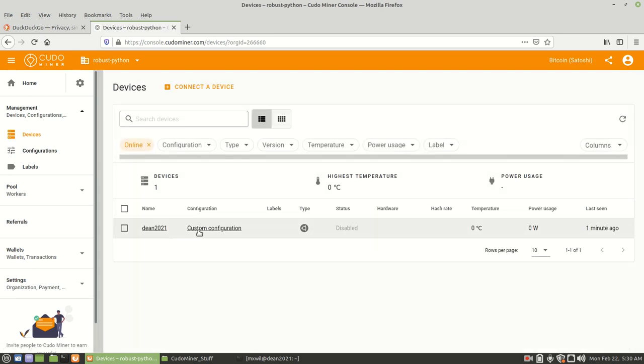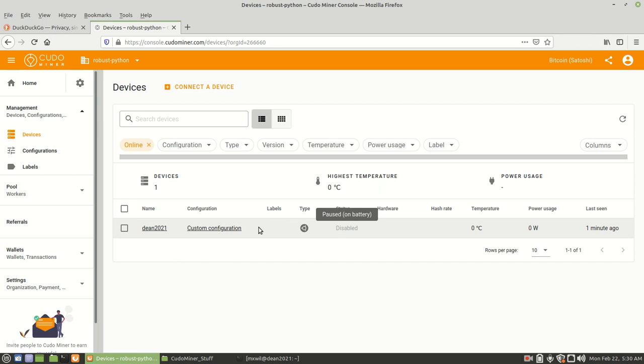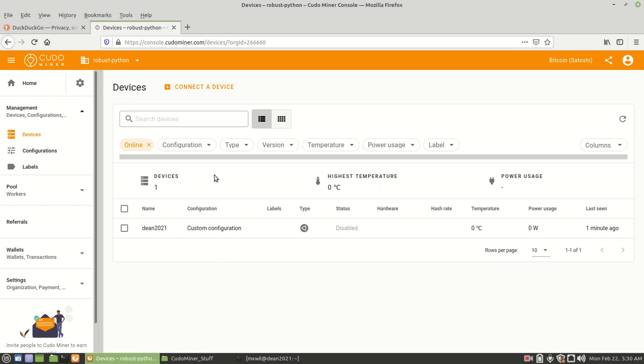It's going to show your device right here. It may show as disabled. But that's how you go ahead and install your device on Kudo Miner.